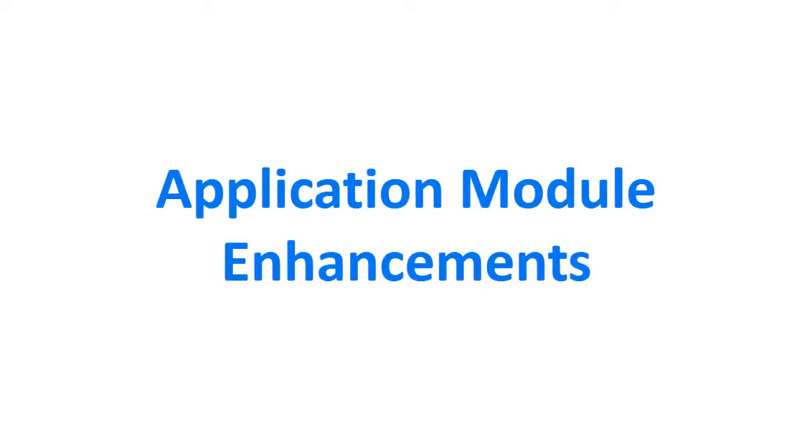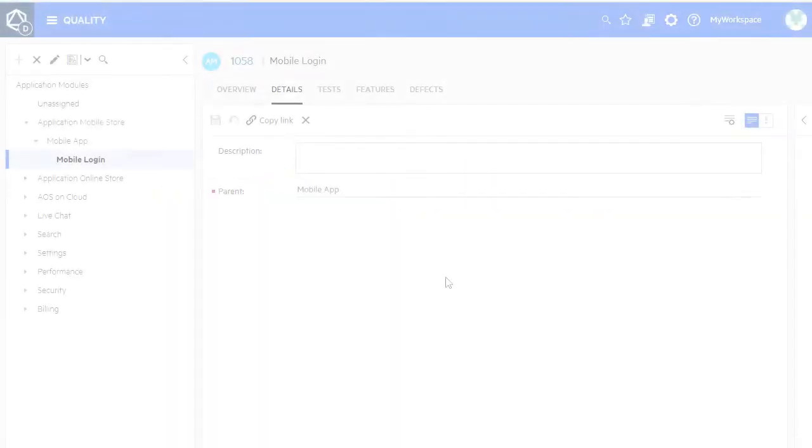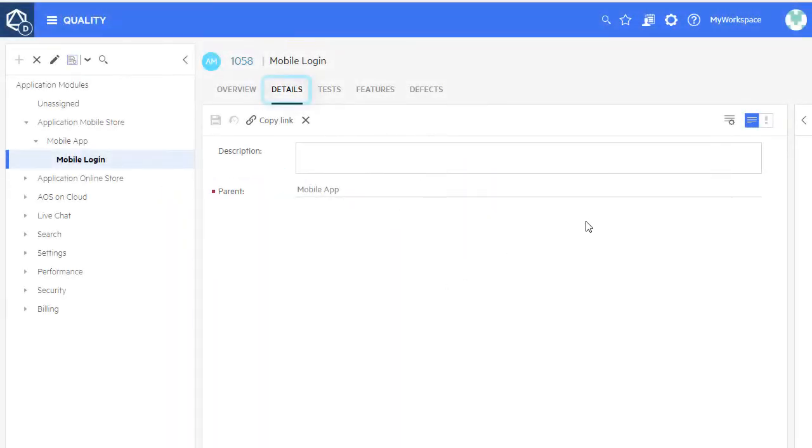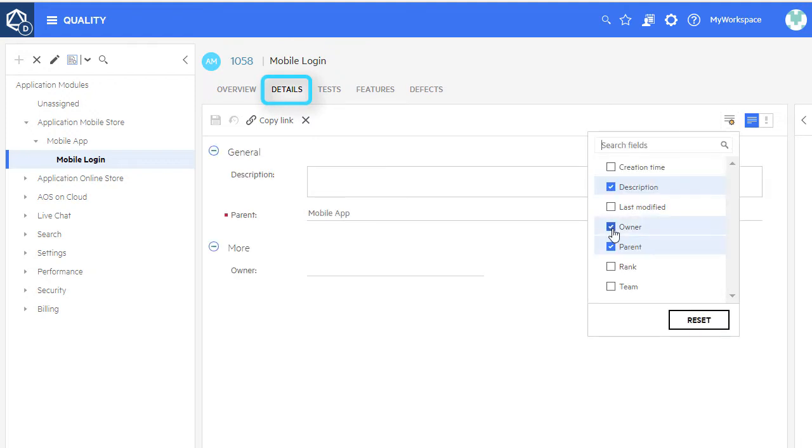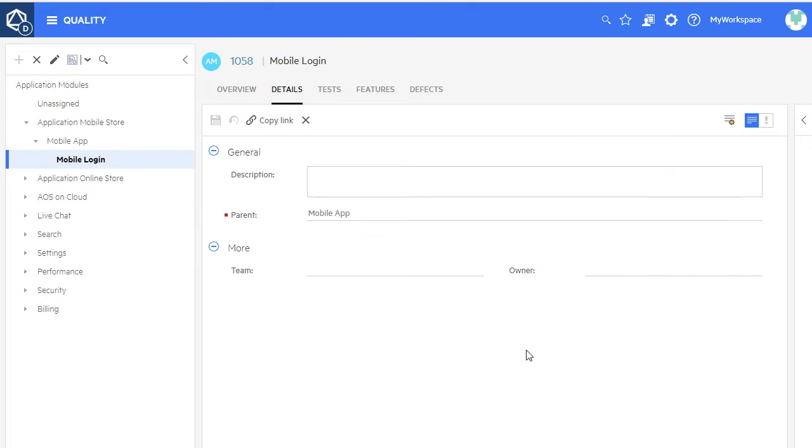Add user-defined fields to the new application module details tab. You can use the application module UDFs in cross filters in the backlog and team backlog modules and in dashboard widgets.